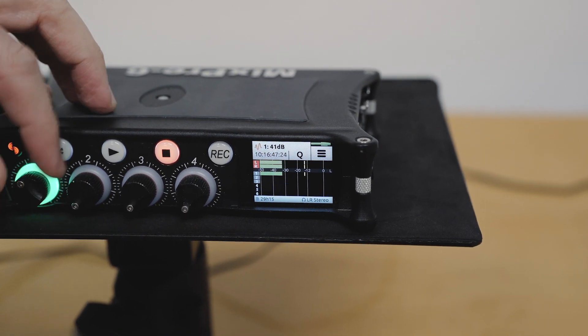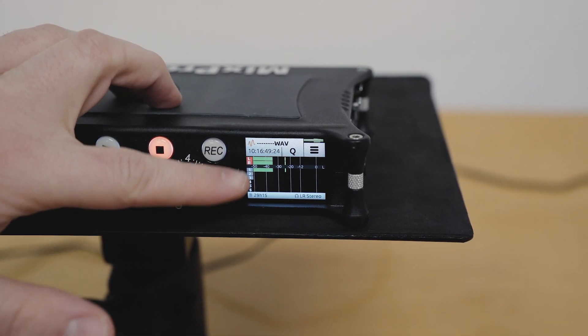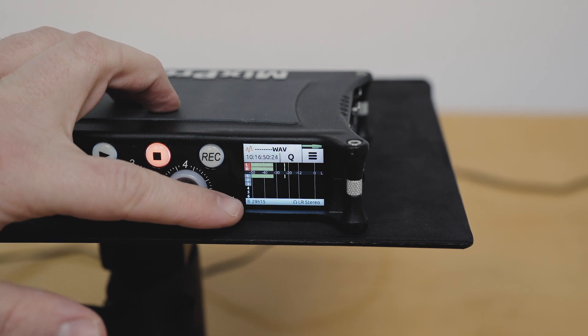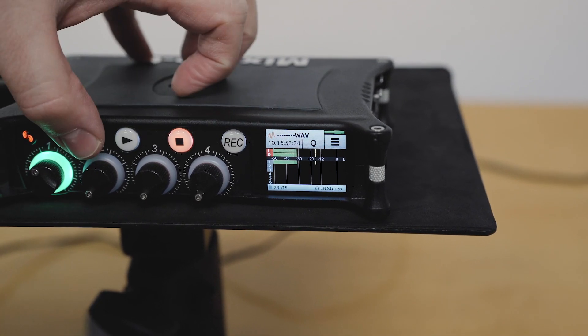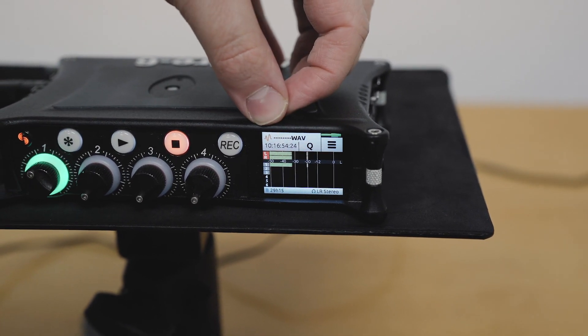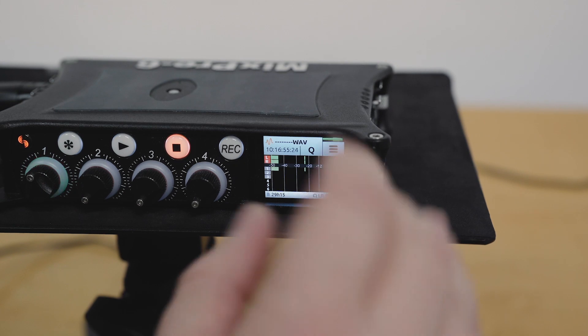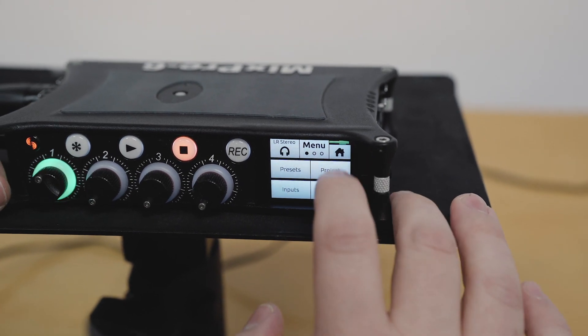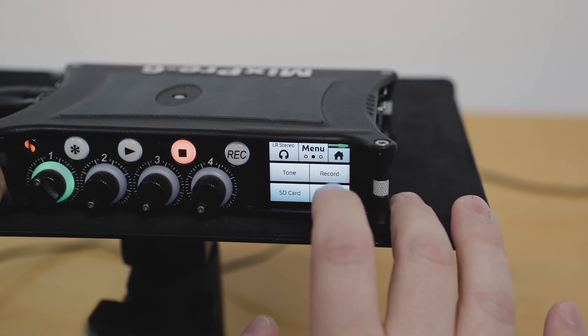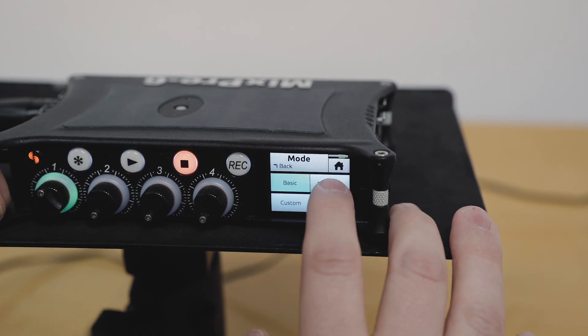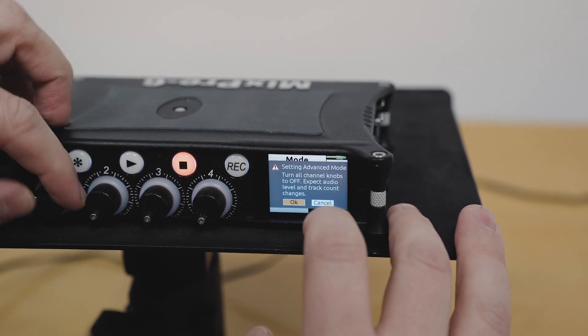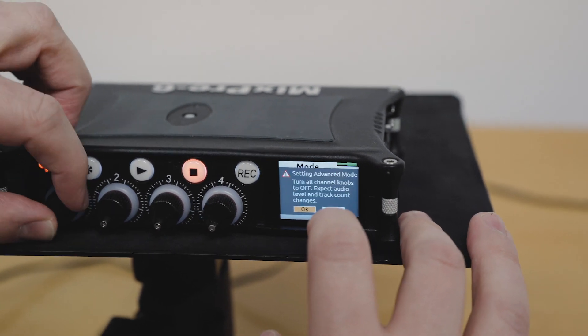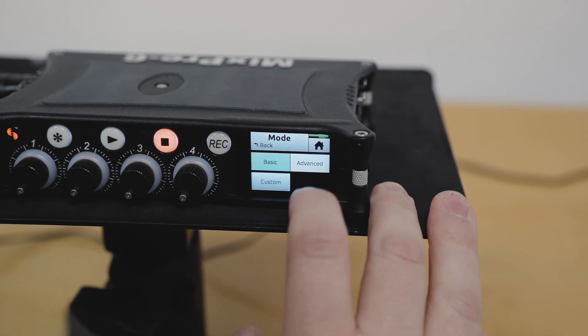In basic mode, you won't be recording any of these individual isolated channels. So you'll want to get a good balance of your channels that are being sent to the mix. And this is different from advanced mode. So we're going to switch over to advanced. It's always good practice if you're switching the modes to put everything back to zero.